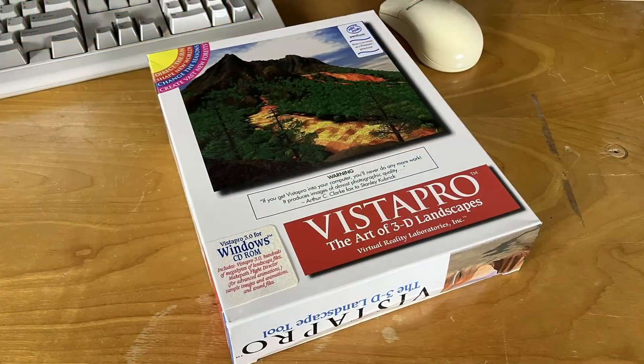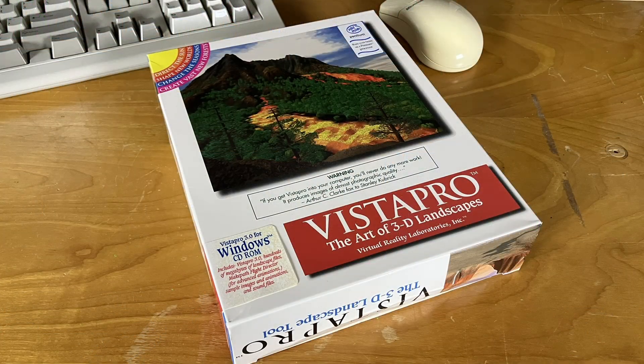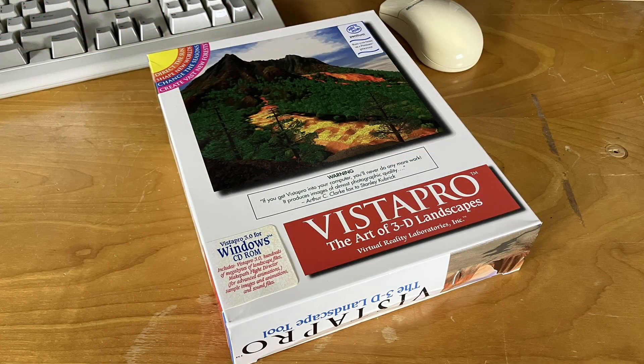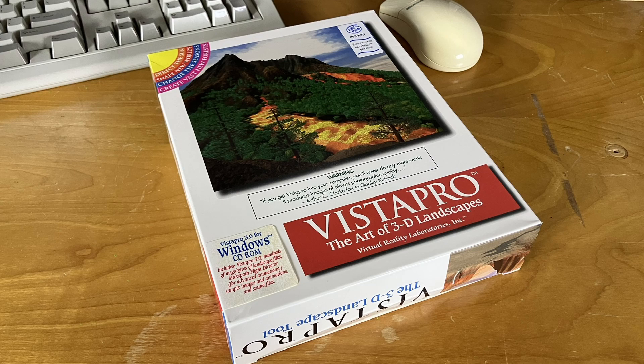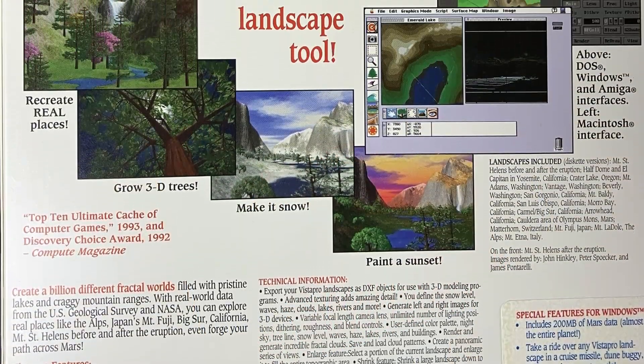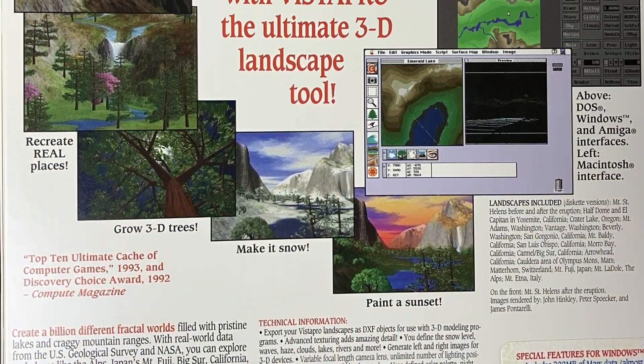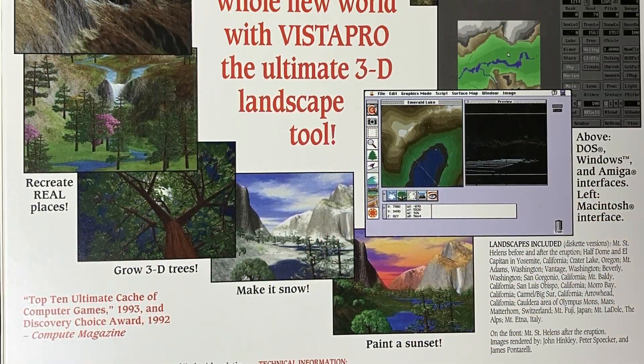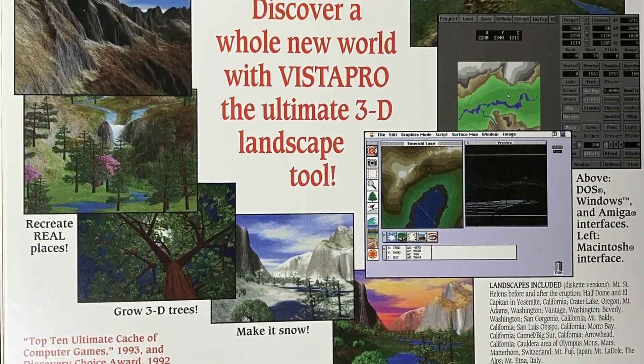I found a boxed copy of Vistapro, a 3D landscape application that I played a lot with in the DOS days on my 486 machine. This boxed copy is for the Windows version, so Windows 3.1.